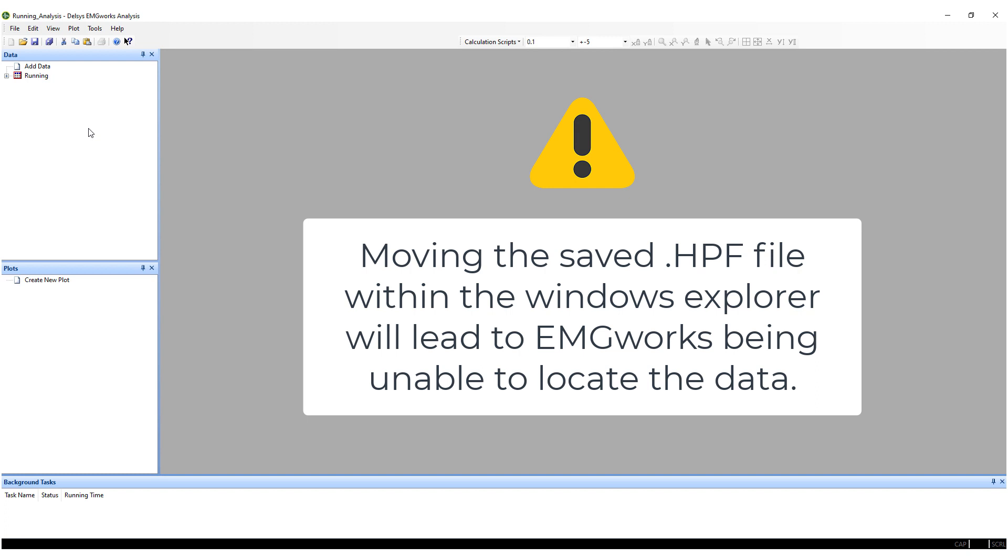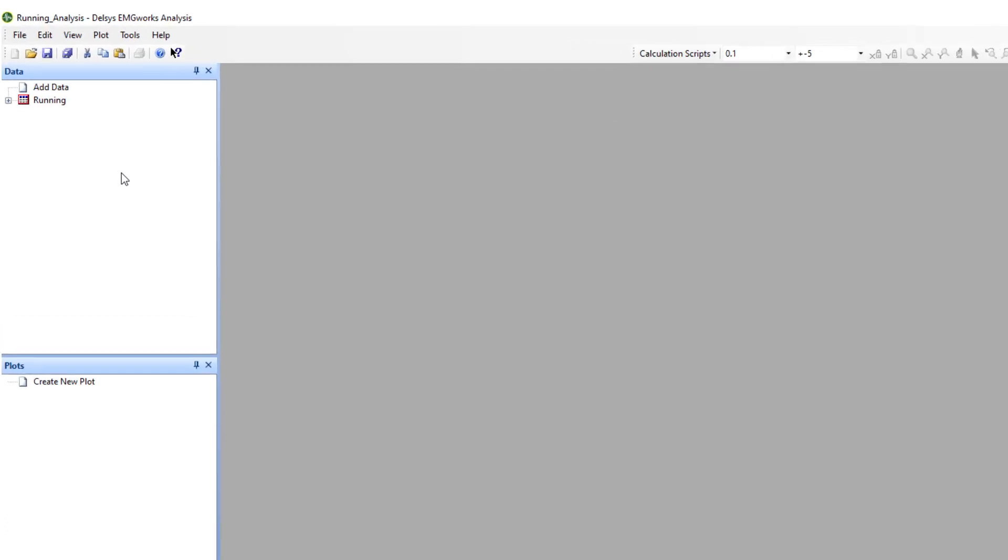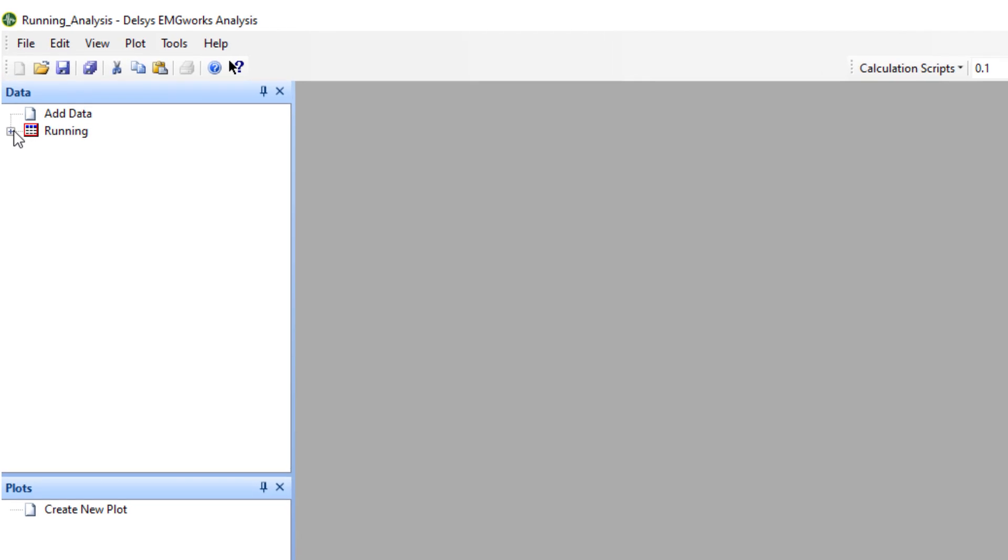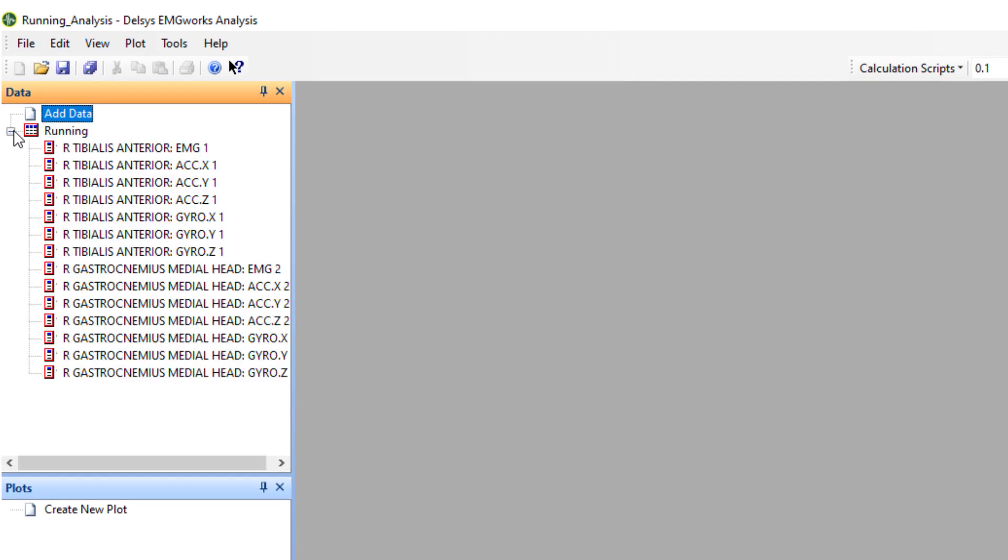EMG Works Analysis stores the saved file path. If you move the HPF file in the Windows File Explorer, the EMG Works Analysis will lose the path and be unable to locate the data. Within each data file, you will have data series, each containing a single channel of data from your recording.